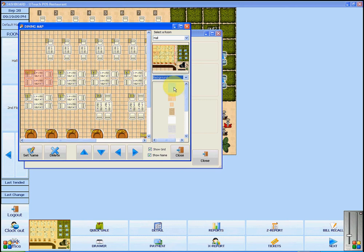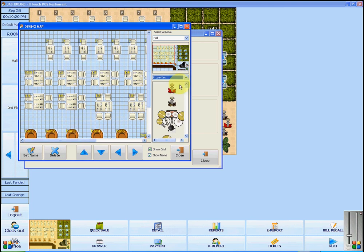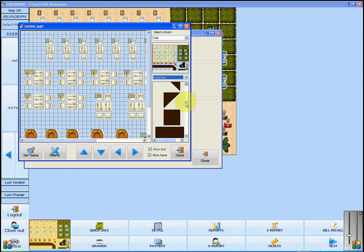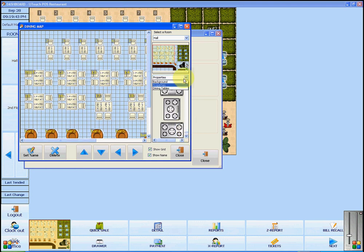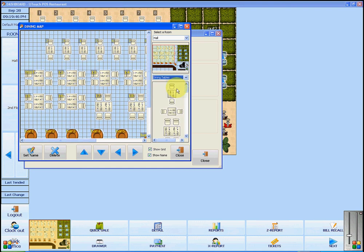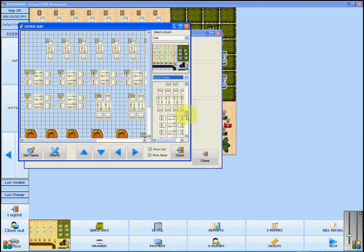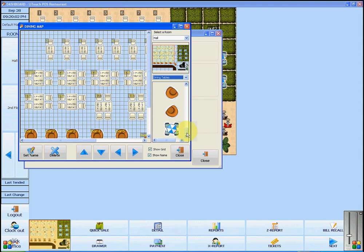The background will change the floor of the restaurant. If you go into Properties, you have additional items such as stage props and corners that can be used to make a bar or a counter. If you click Dining Tables, you will see the different types of tables that can be added for when you are serving customers dining in your restaurant. Only the items in the dining table section can be used when you are making a sale for Dine-In.